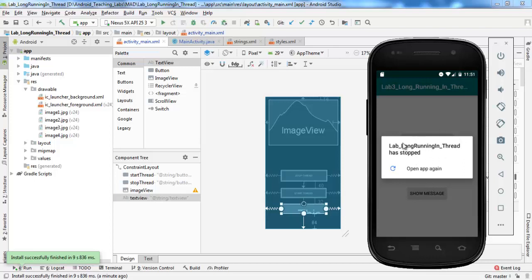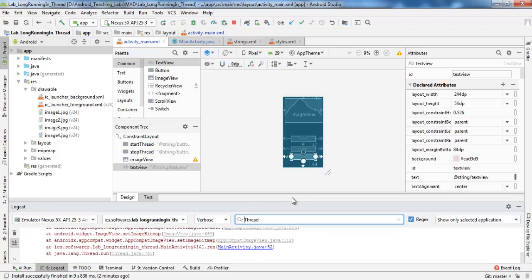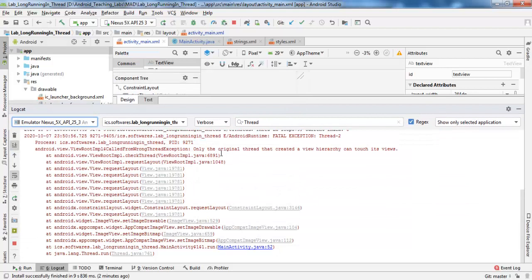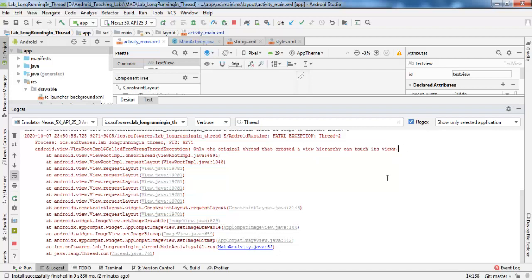This is the error generated by the application. Let's see the logcat. This is the error — the exception: 'Only the original thread that created a view hierarchy can touch its views.' It means that the background thread must send the changes to be applied to the user interface to the UI thread.